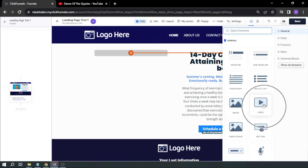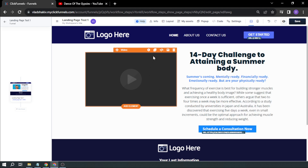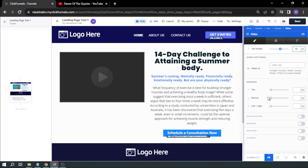You can see here there's a video option. So we're going to click the video option. And after that, I'm going to click this to make the settings pop up. So here you have a video URL — this is where we're going to put the video URL.